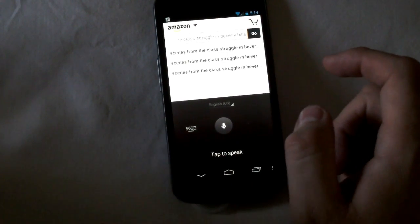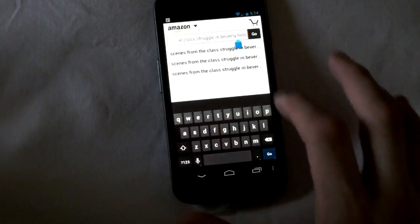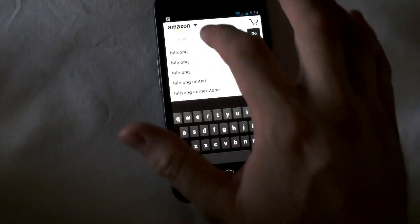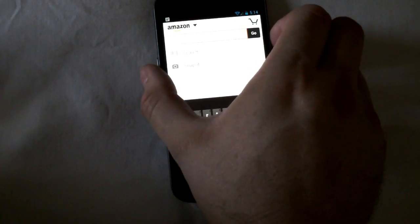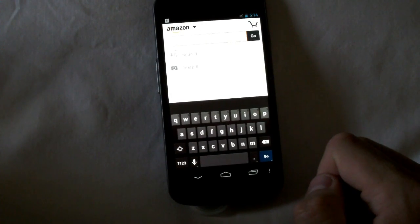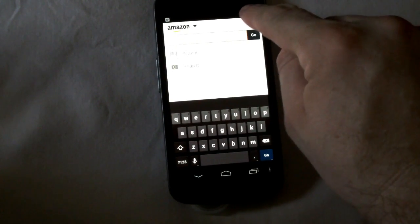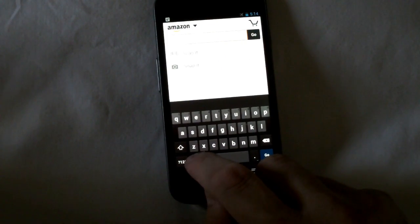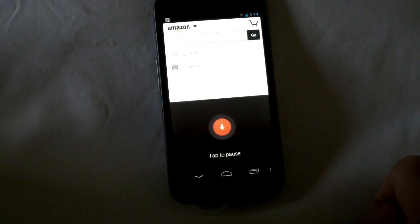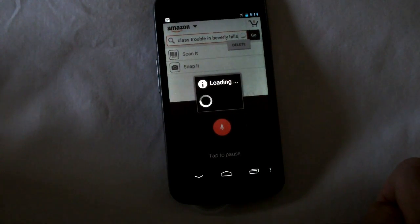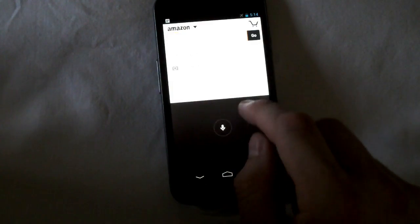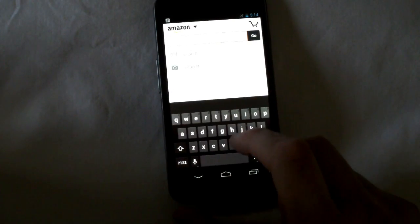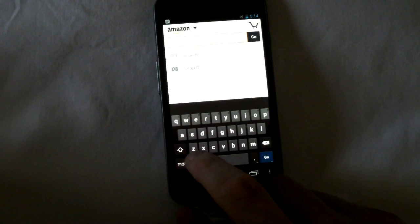And as promised you can take this offline. So let's get rid of all this. Of course taking it offline will probably freak Amazon out but let's do it anyway. Airplane mode. Alright. No more data. As you can see no data. So let's take a look. Pikachu. Scenes from the class struggle in Beverly Hills. I don't know what it's doing there. That's weird. Alright let me try this again.